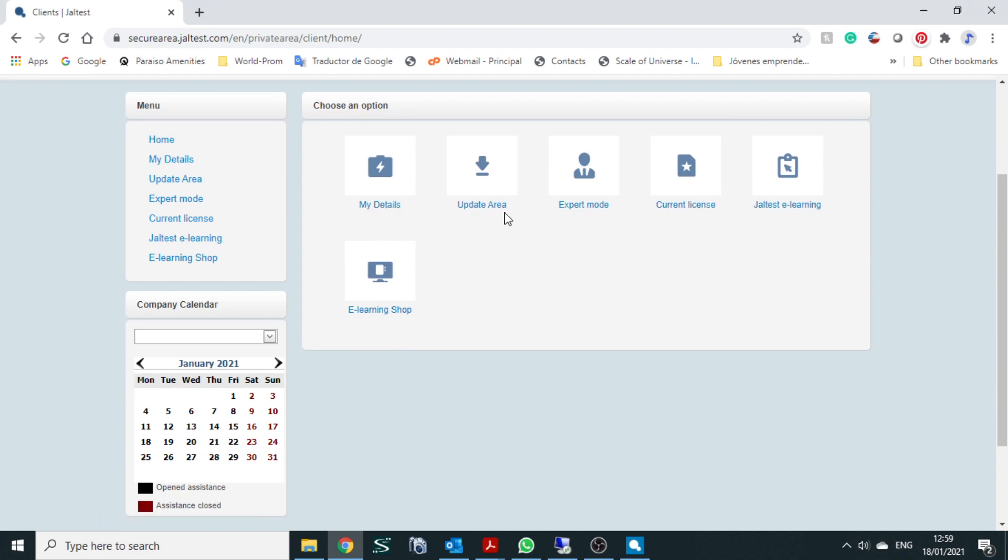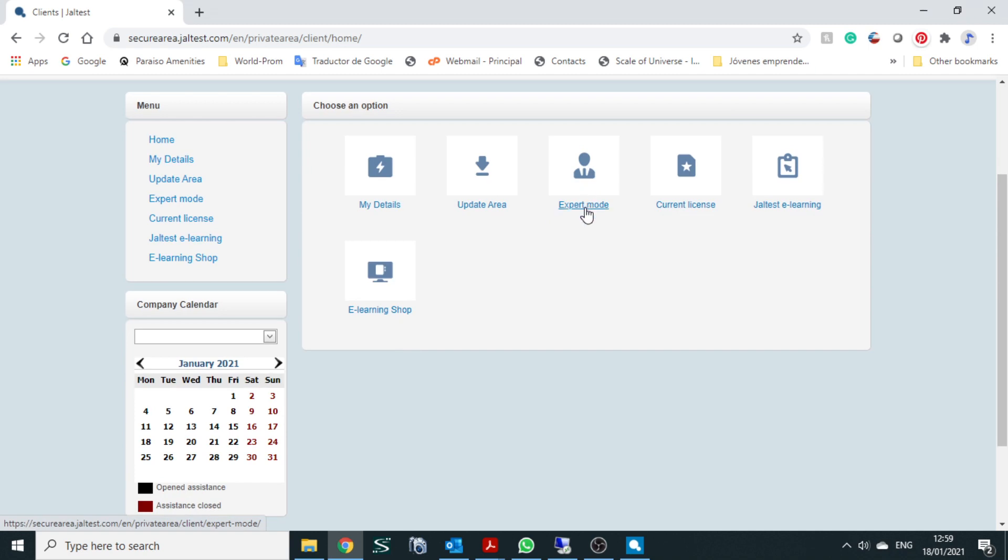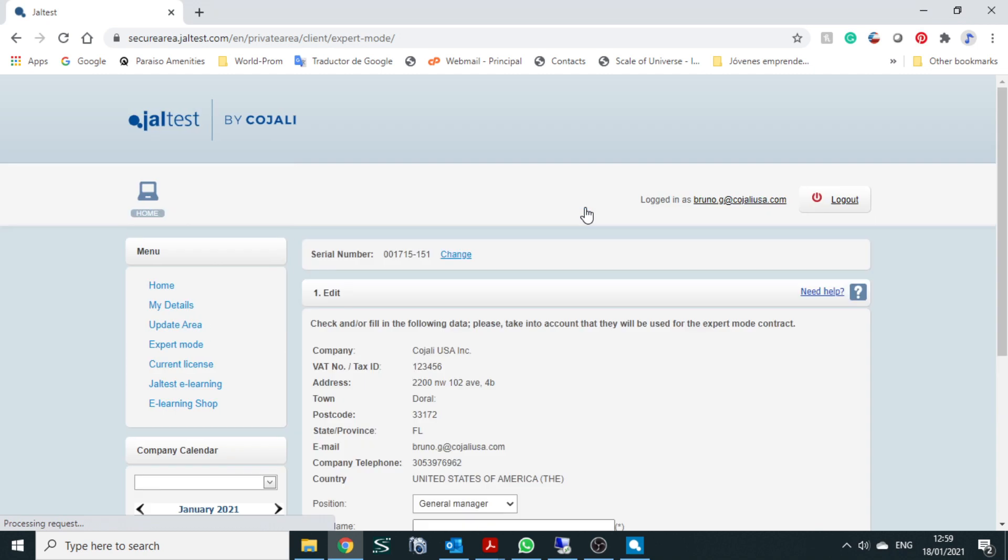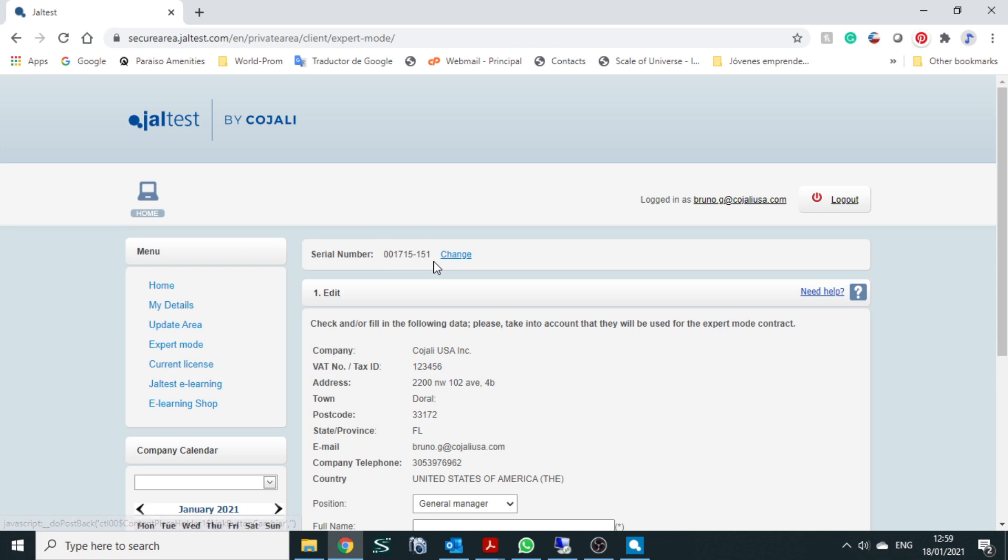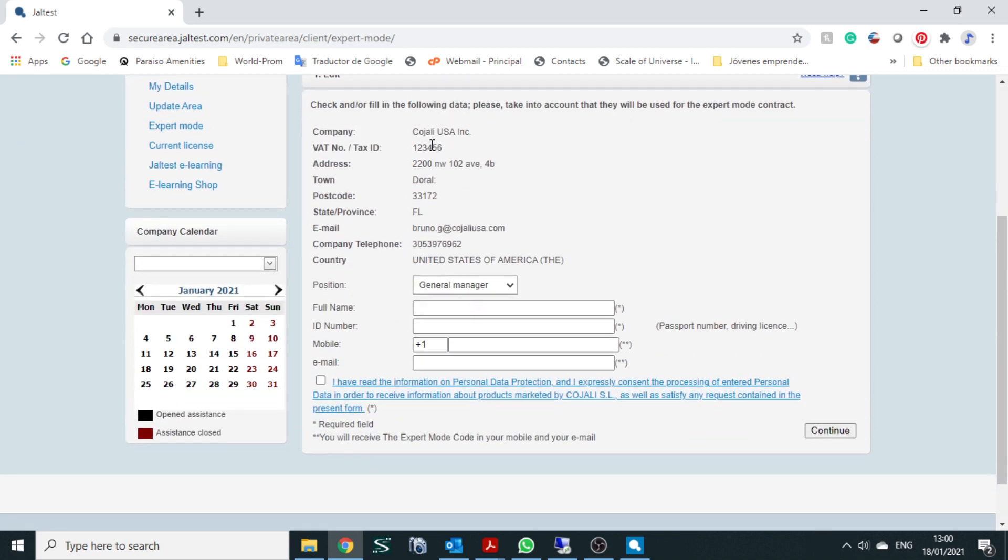My details, update area. Here we can download the updates, expert mode code, which is what we're going to focus on right now. Once we click on expert mode code, it's going to take us to that area. It shows you the serial number. Let's say you're a shop or shop manager that has multiple units. You can change it from your personal area and have them all assigned to the same email. After that, it's going to show you all the company information that should be automatically populated.